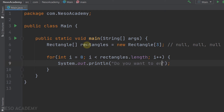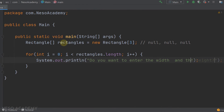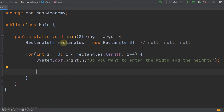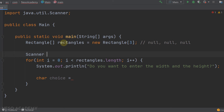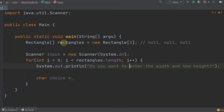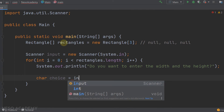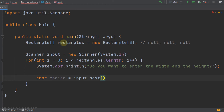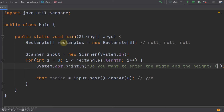We'll store the user's response in a char variable called choice, read using a Scanner: Scanner input = new Scanner(System.in). We read the choice with input.next().charAt(0). We'll tell the user to enter 'y' or 'n'.